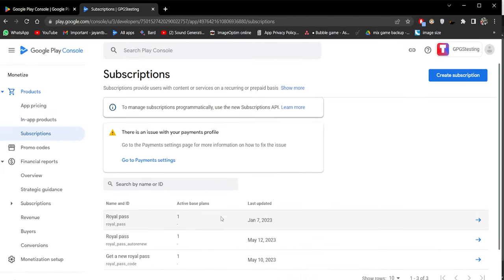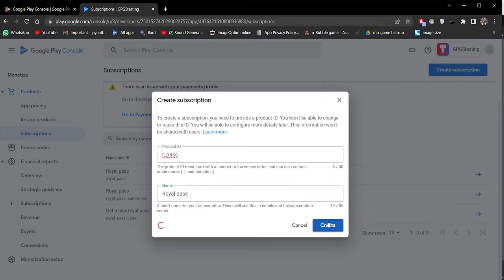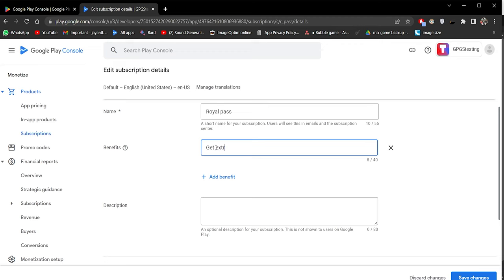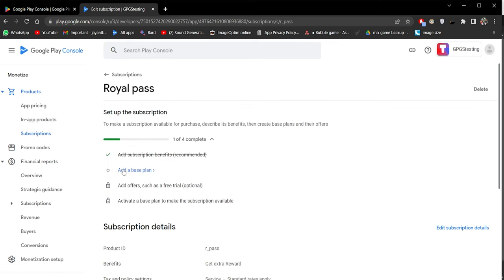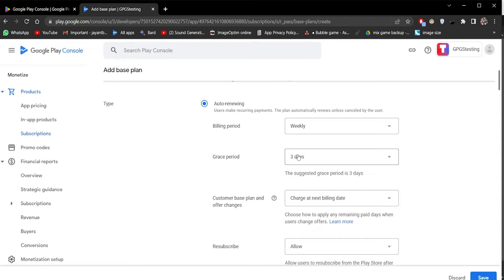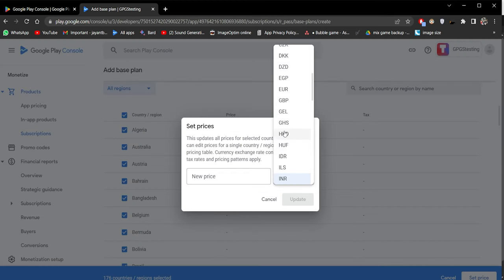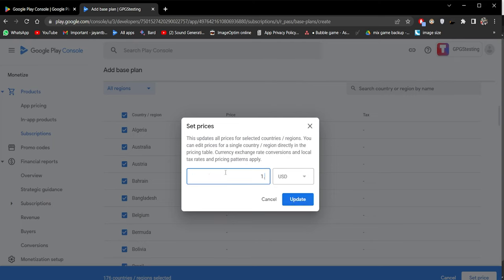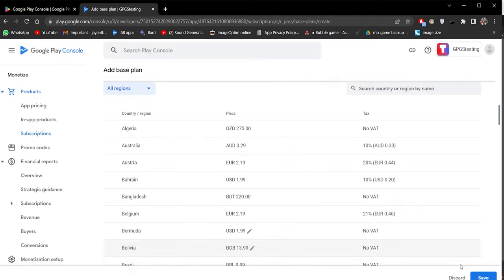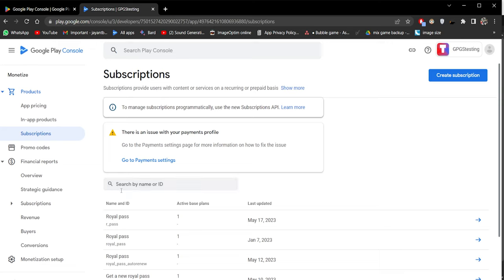Click on Subscriptions and then Create Subscription. Enter your exact subscription product ID, give it a name, enter some benefits, add a description, and click Save Changes. Now create base plans — enter the base plan ID, click Auto Renew, and note that you cannot use underscores so replace them with hyphens. Set the billing period to weekly. Fill in the price — select all countries, click Set Price, change currency to USD, set it to $1.99, then click Update. Save it, check everything is correct, and click Activate. Our newly created subscription product is ready.